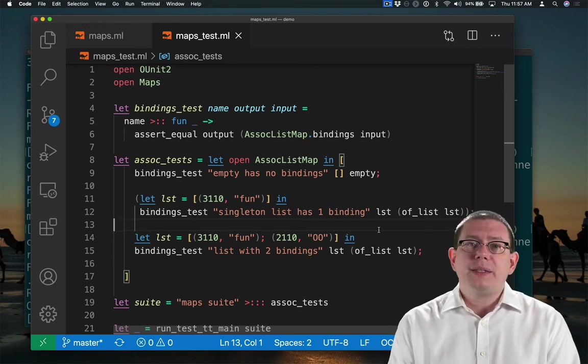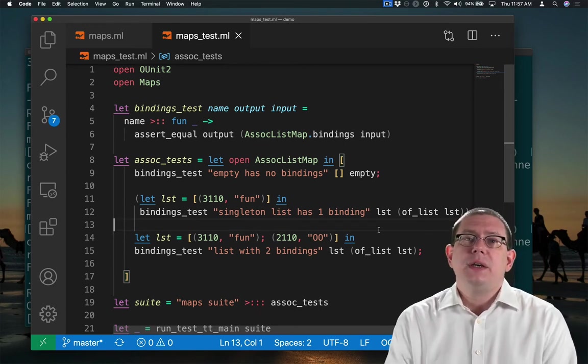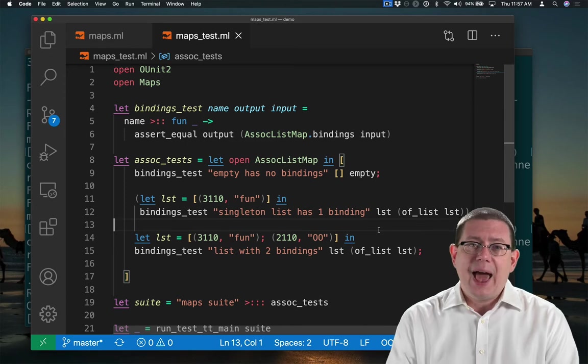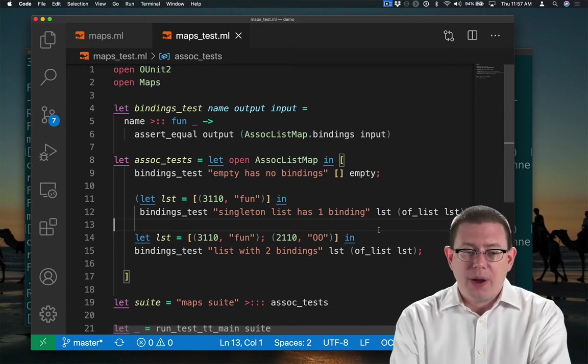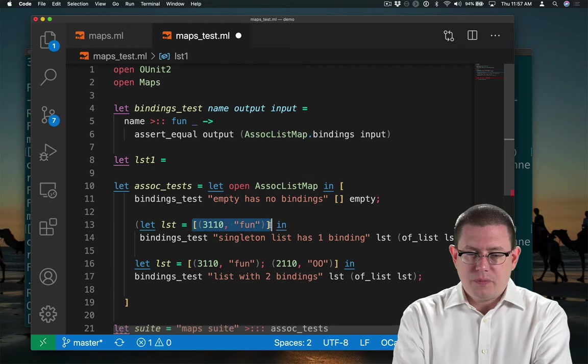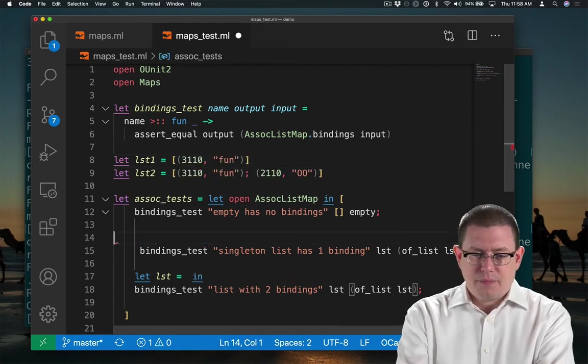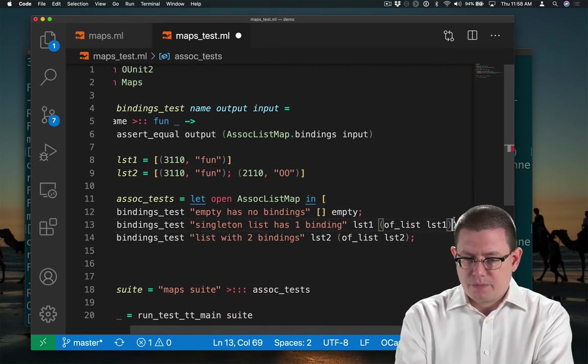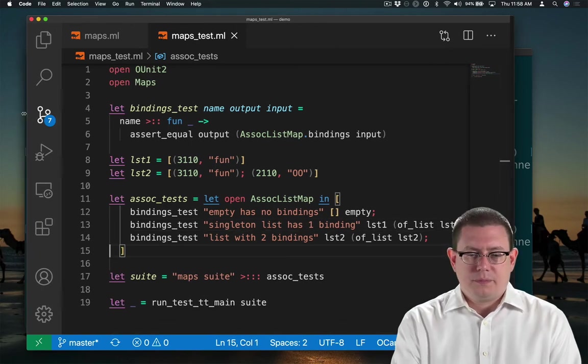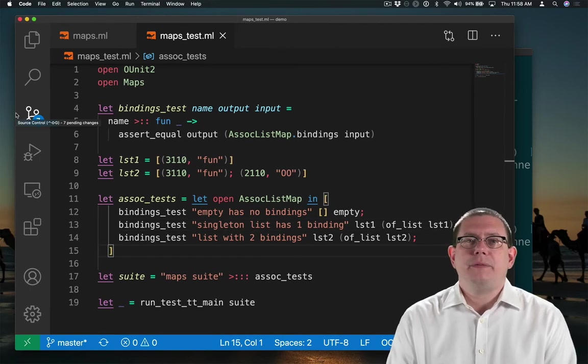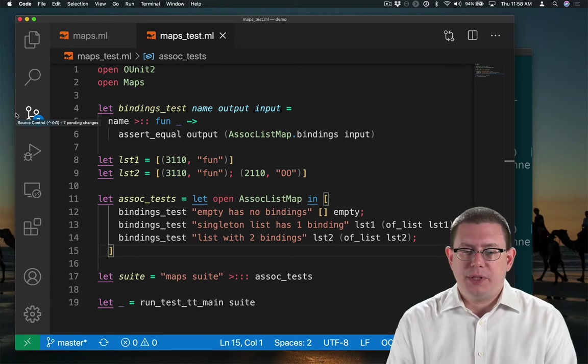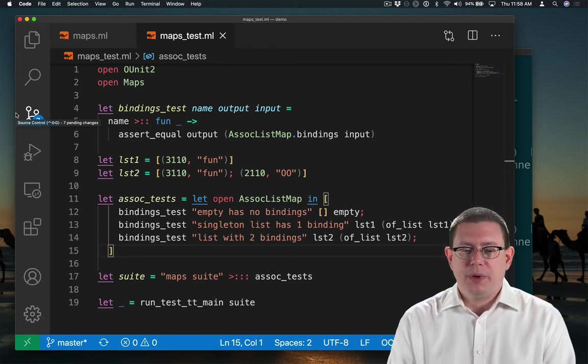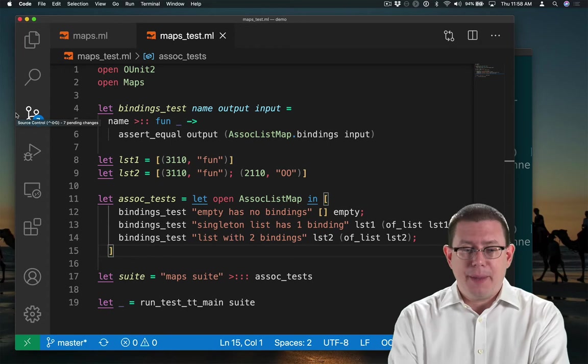Another possibility is to hoist the definition of those lists outside of where I'm doing it right now. And now I have yet a little bit more compact of code that's hopefully a little easier to read. Let's run that test case and see what happened.